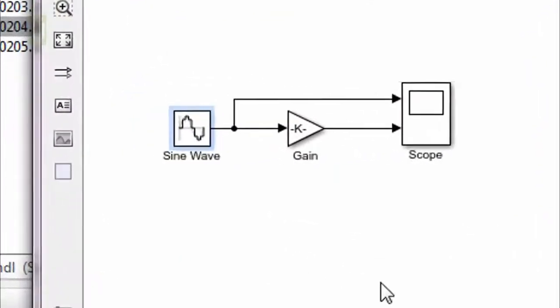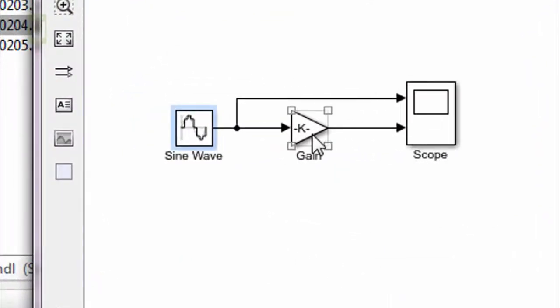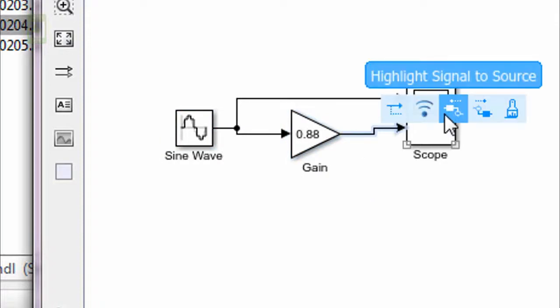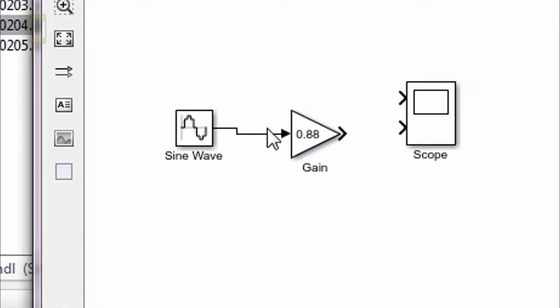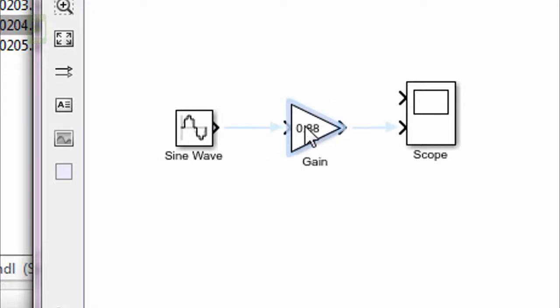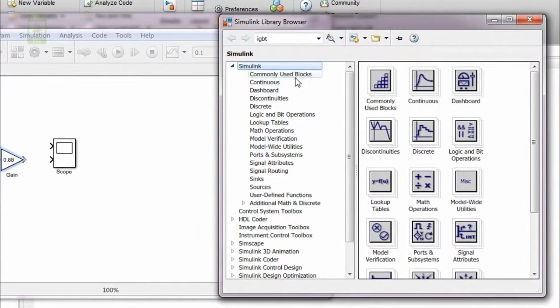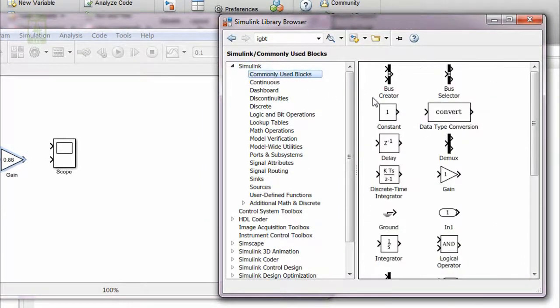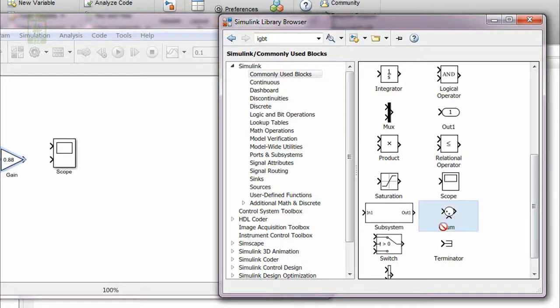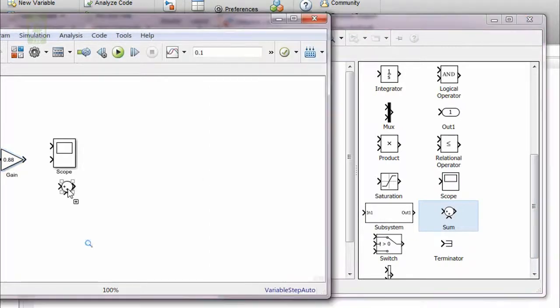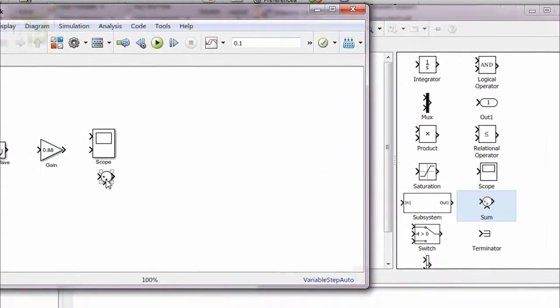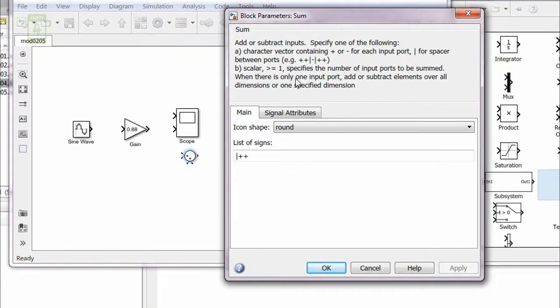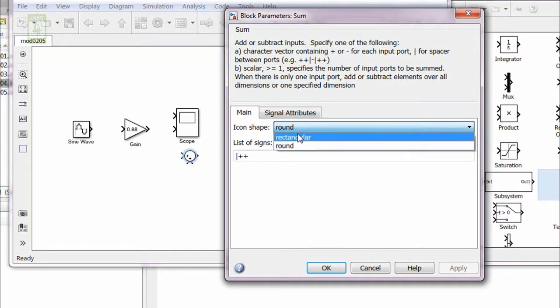We also have a gain block and scope block, so we just require an adder. Identify that block in Simulink library. It will be in Simulink under commonly used blocks, and here you can see that this is sum. This is the adder block, so drag it into your simulation file. To check its parameters, just double click on this block.